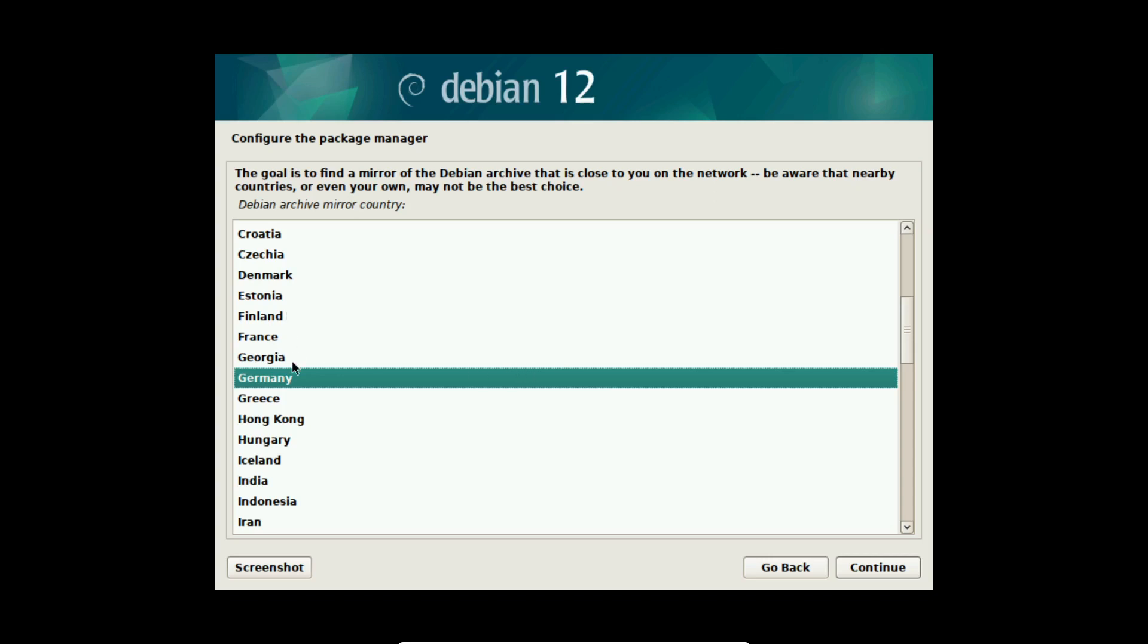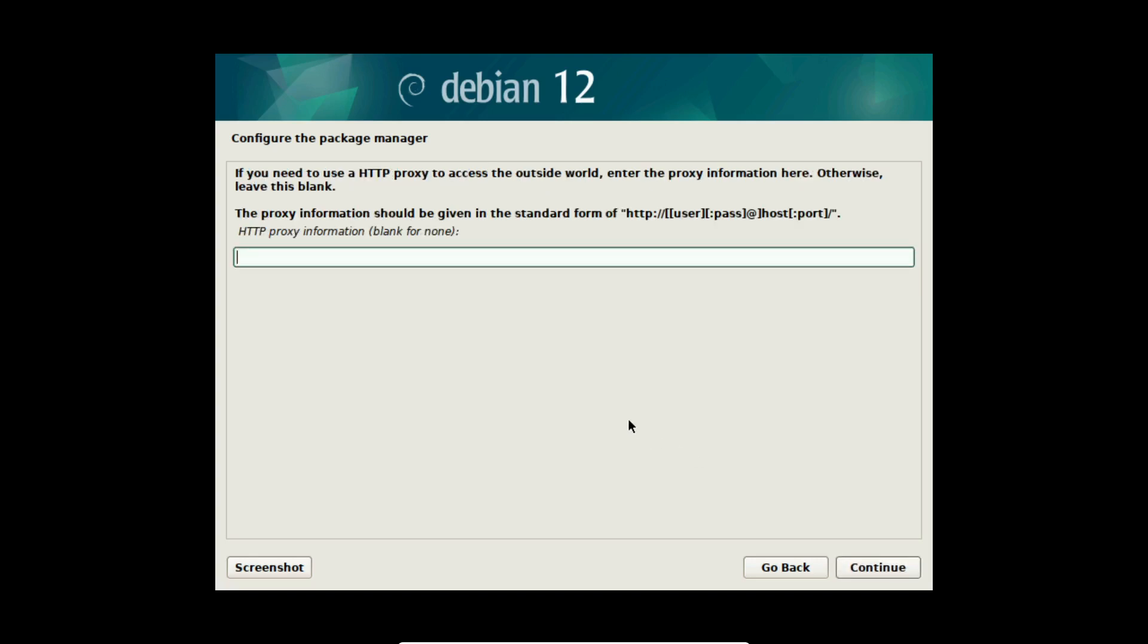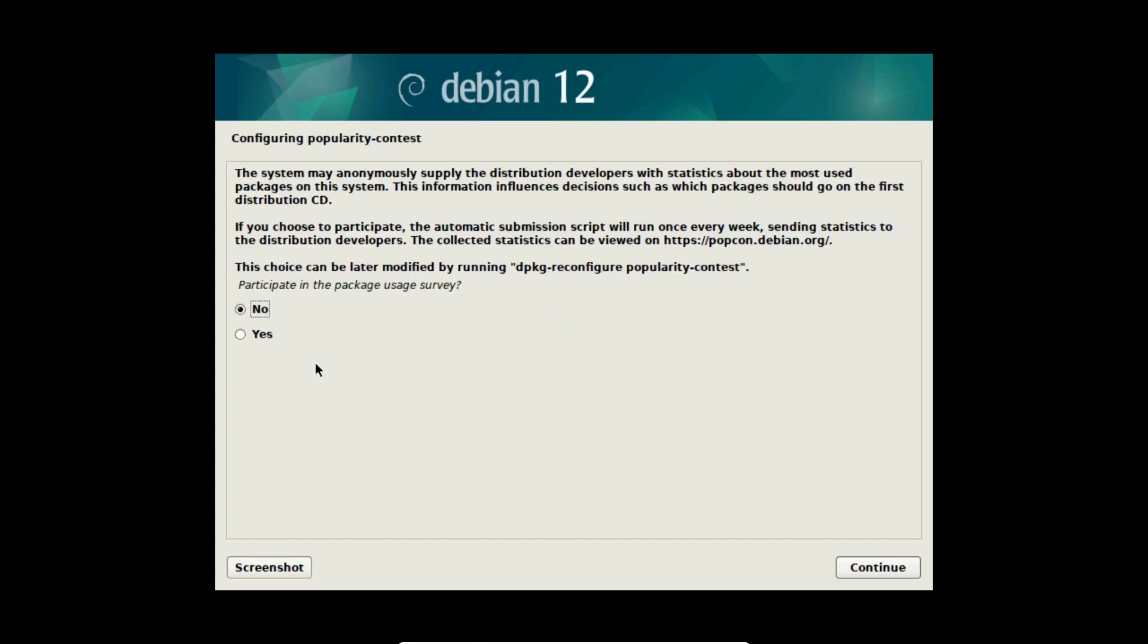After that I am configuring my package manager. I am selecting the country where I live. I select continue and select a mirror in a city from my preference. After that I select continue. Now you can define an HTTP proxy. Normally you don't have anything so you can select continue here.